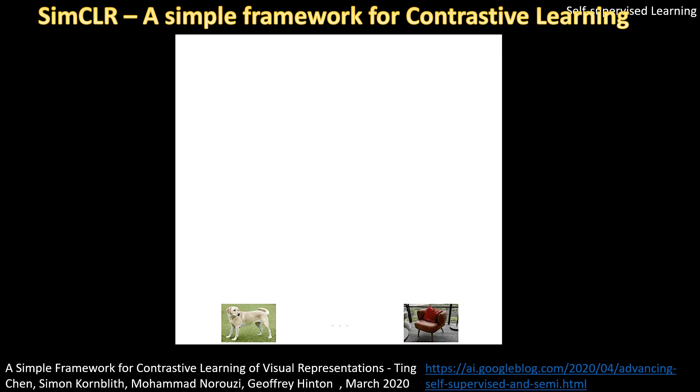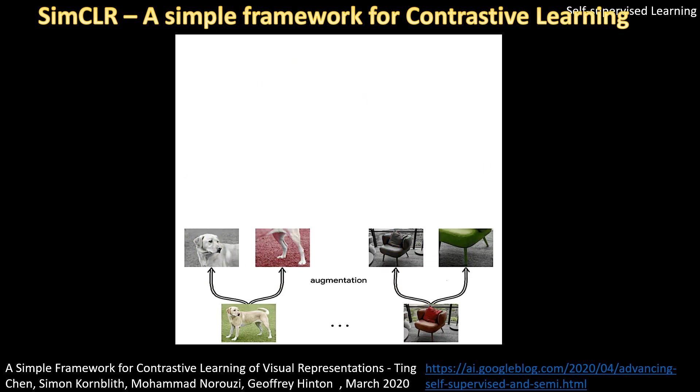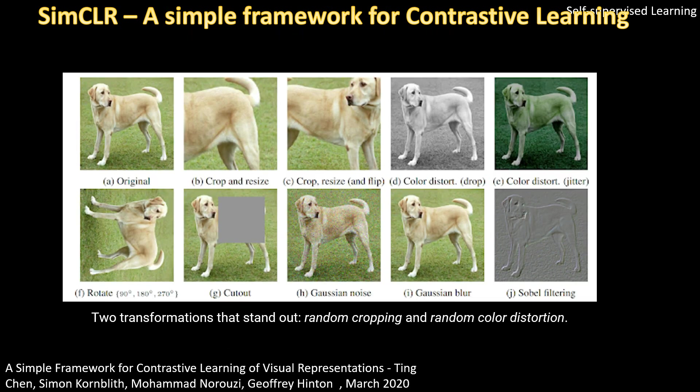This was presented in the paper SimCLR. Different augmentations can be taken. In this paper, they mentioned that random cropping and random color distortion were giving the best results.